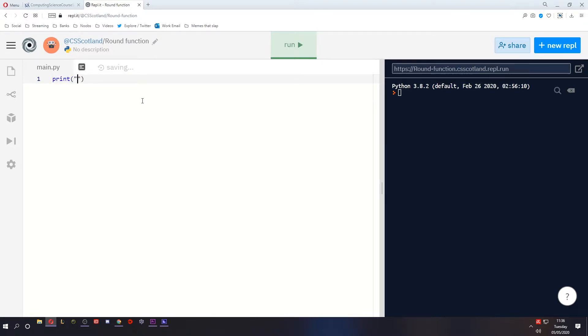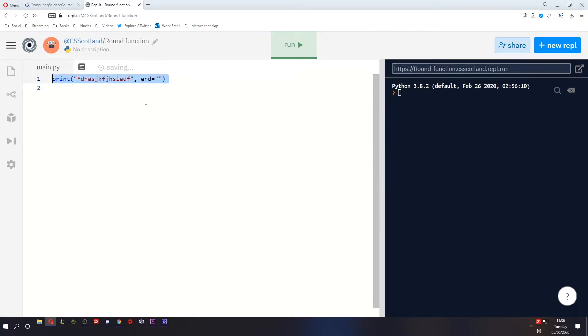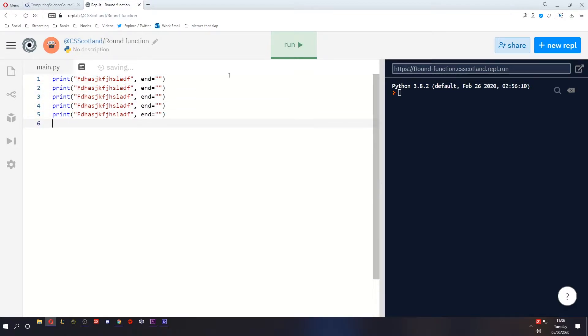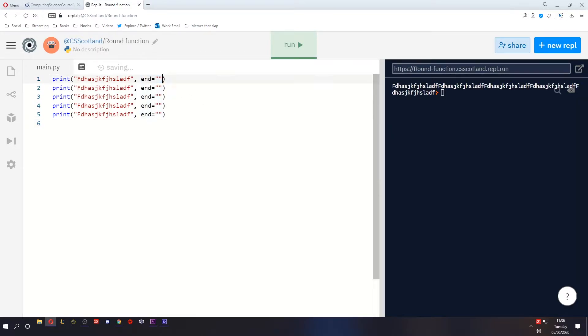The print function can take a parameter but it can also take multiple parameters. Now you don't need to know about this but the print function can take multiple parameters and look what this one does. It just stops it ending with a new line.